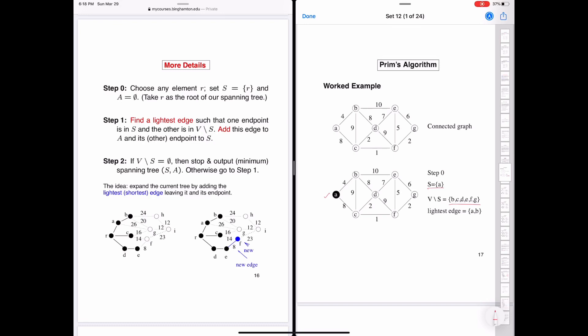From a, there are two edges that leave it: a-b and a-c. One endpoint of each is in S, since S currently only contains a, and the other is in V minus S. The lightest edge is a-b, because that is the edge with the least weight. So we take this edge and add it to A.